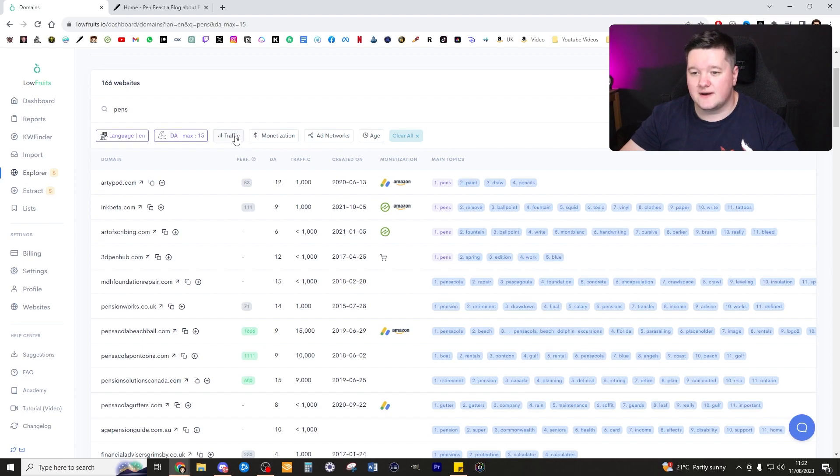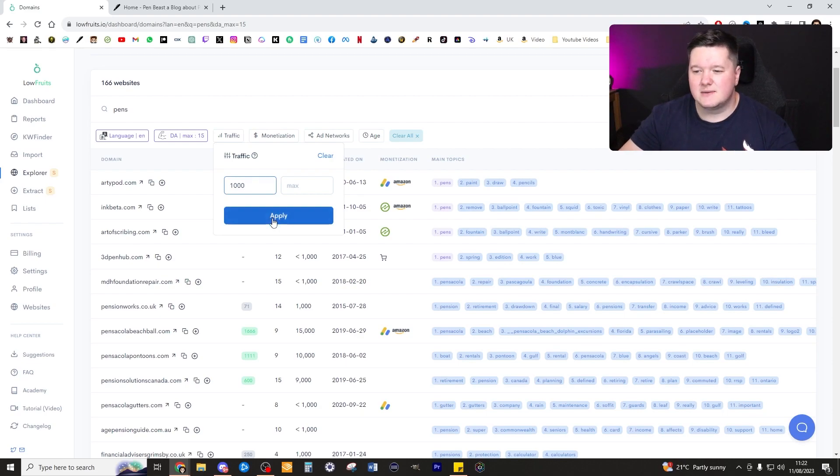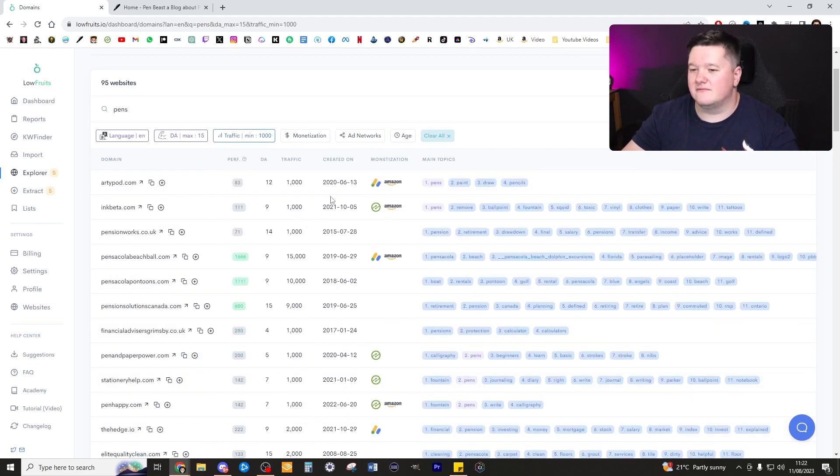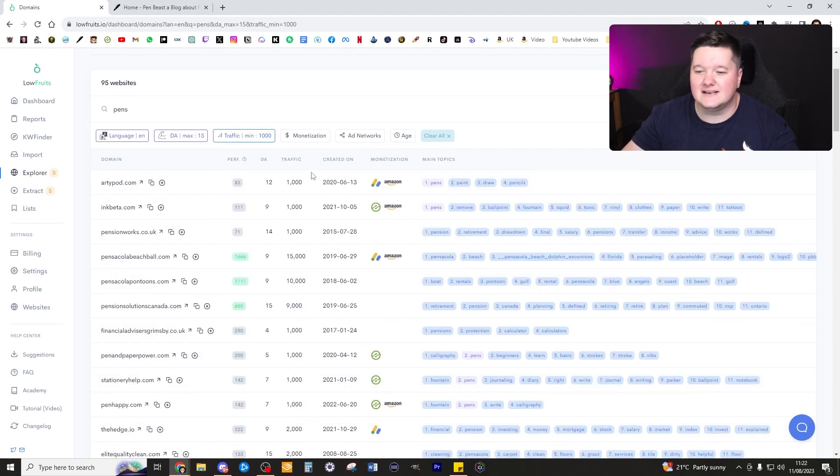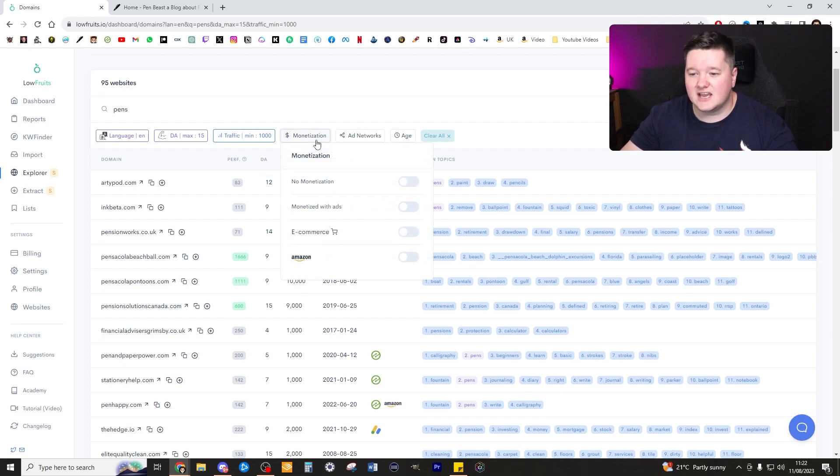That's already started to work in our favor. For traffic, you can either set a min or max. I'm going to go for a minimum of one thousand because I want to get at least a thousand clicks per month ideally, so let's try and get a bit of traffic on this.